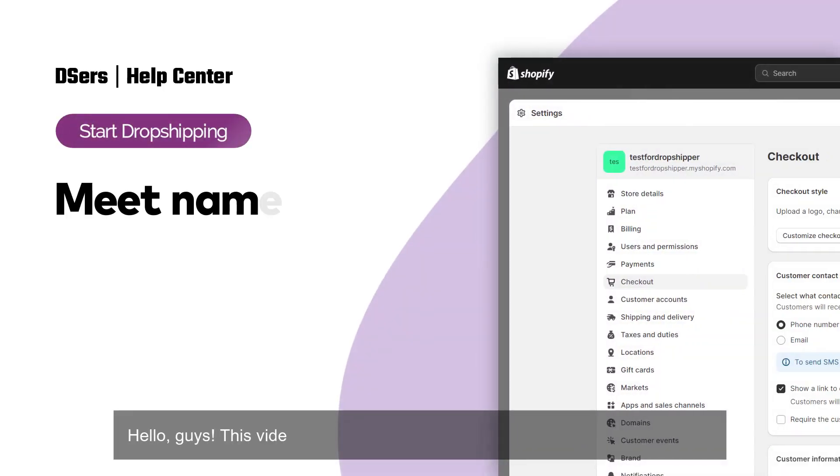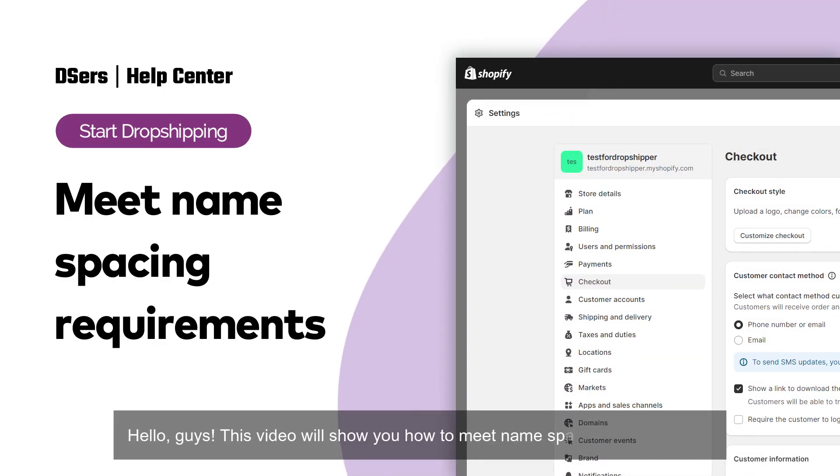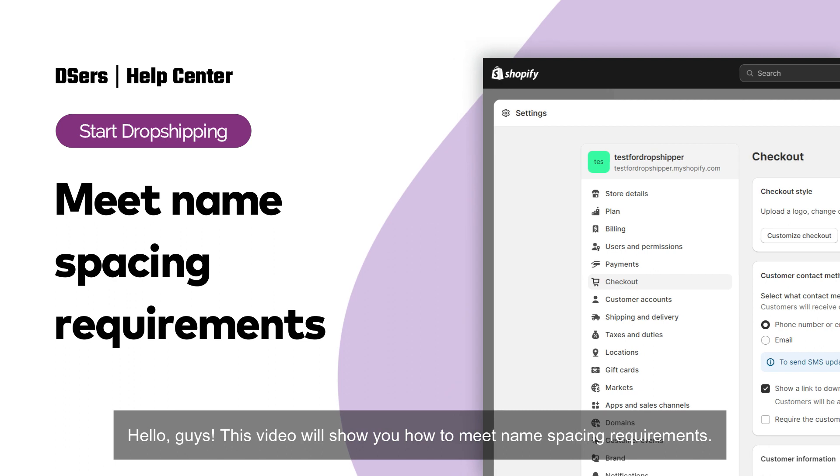Hello, guys. This video will show you how to meet name spacing requirements.